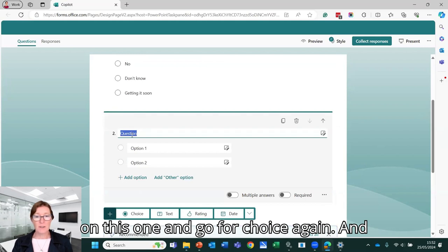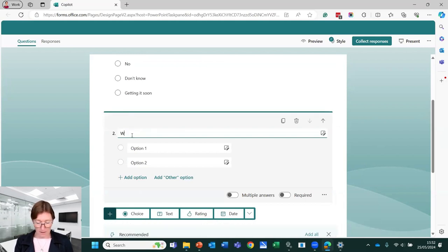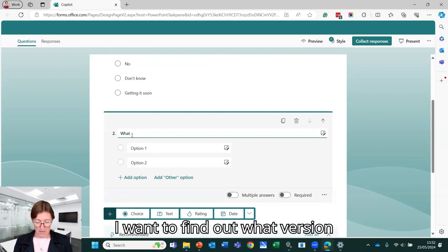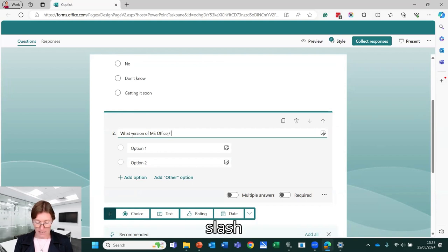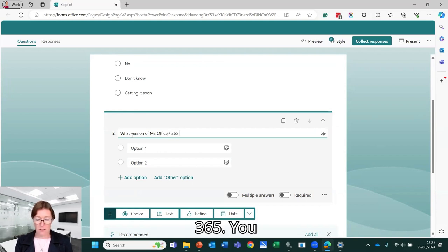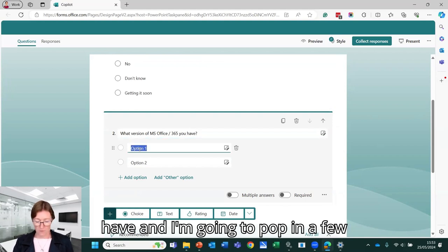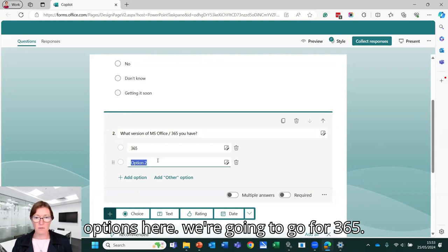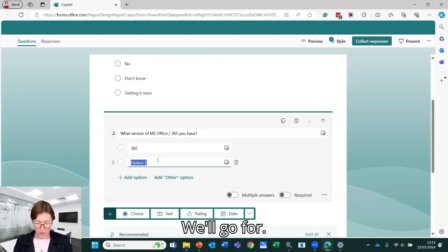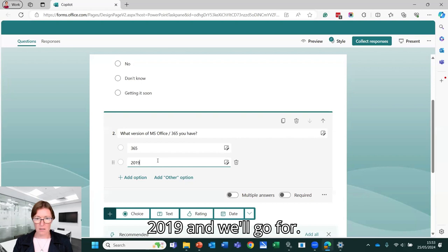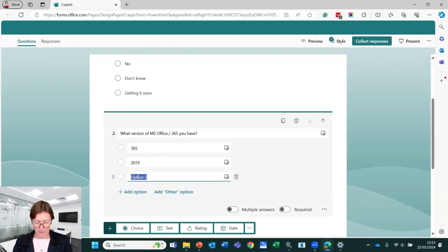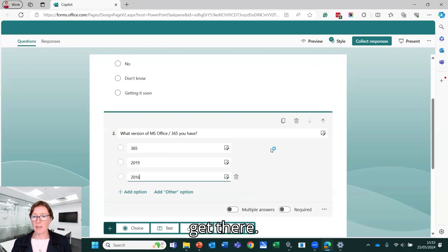And if we want to add another question, we can then click on this one. I'm going to go for choice again and we can add subsequent questions this way. I want to find out what version of Microsoft Office slash 365 you have. And I'm going to pop in a few options here. So we're going to go for 365, we'll go for 2019 and we'll go for 2016.